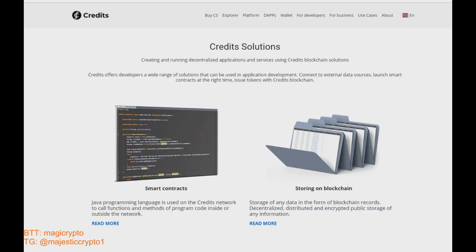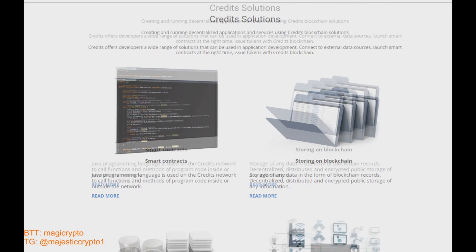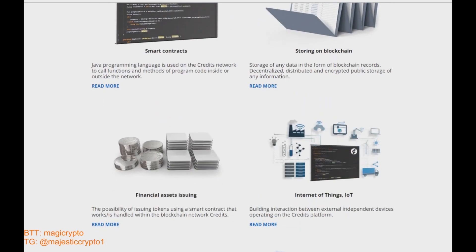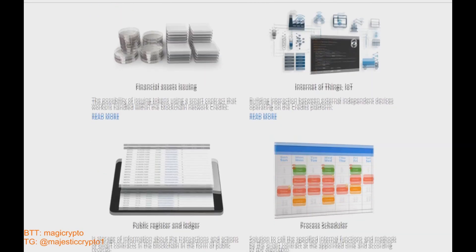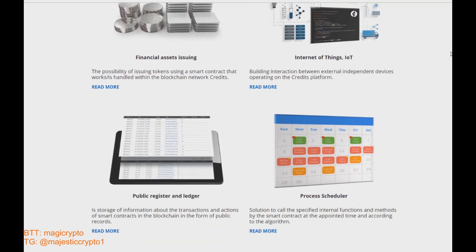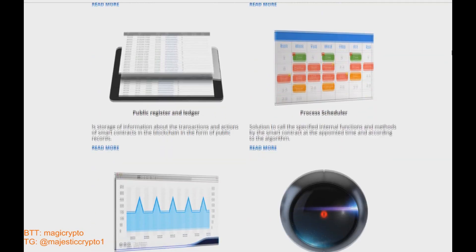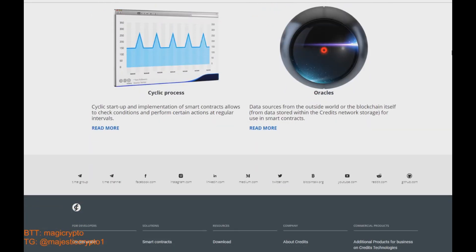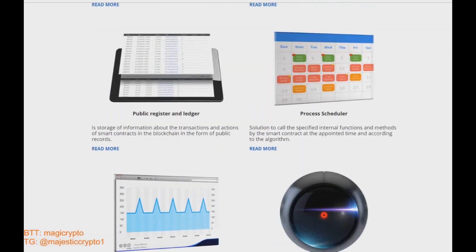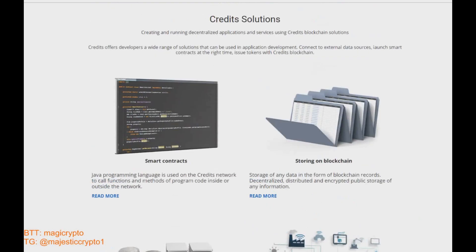Also well-known companies and partners. They have a lot of use cases for bank industry, insurance, gambling, and other solutions, also blockchain in medicine.